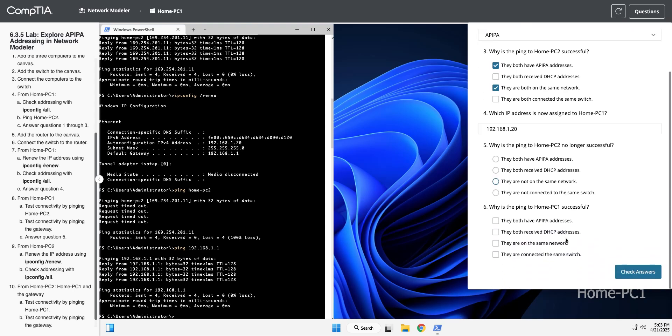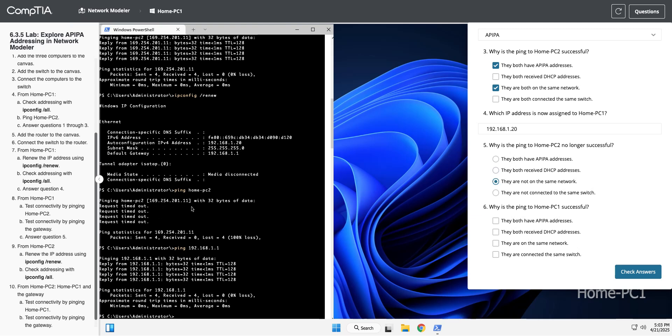So why is the ping to HomePC no longer successful? They don't have APIPA. They don't both have DHCP. They're not on the same network is the deal, because this is still on the 169.254.201 network. We are now on 192.168.1 on that network.